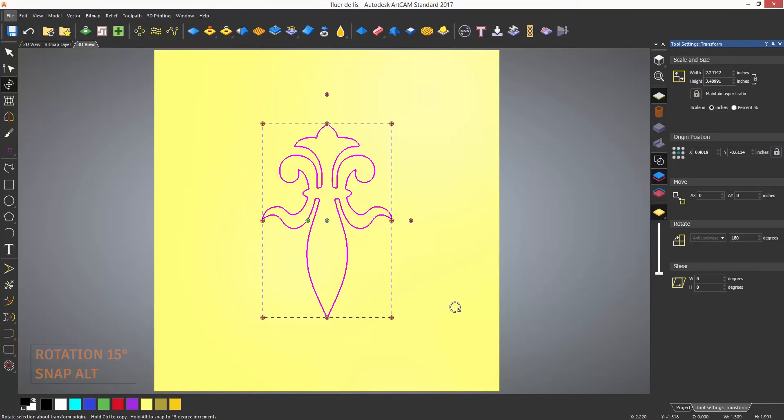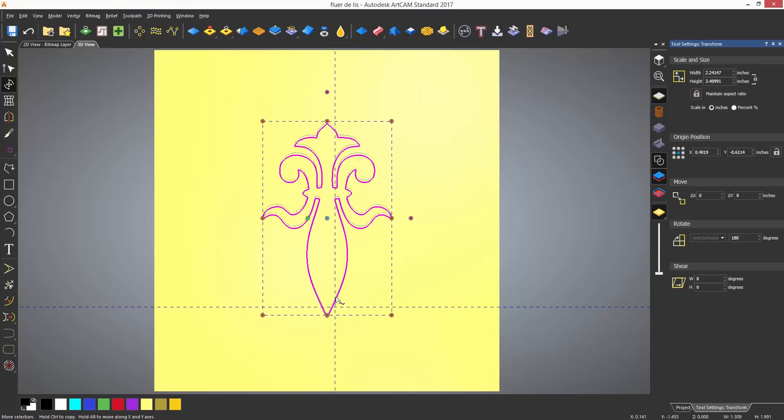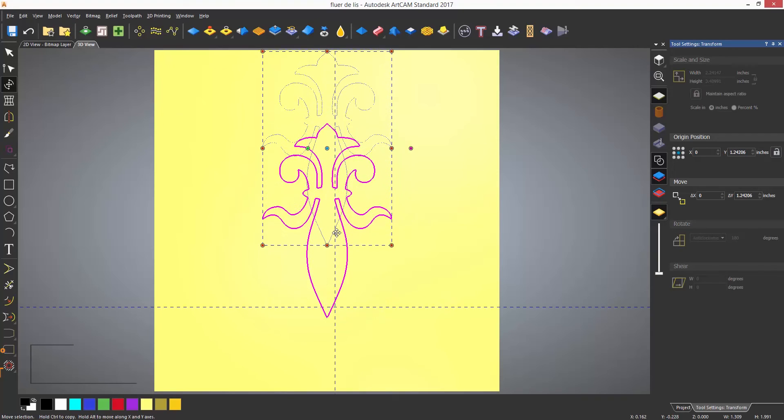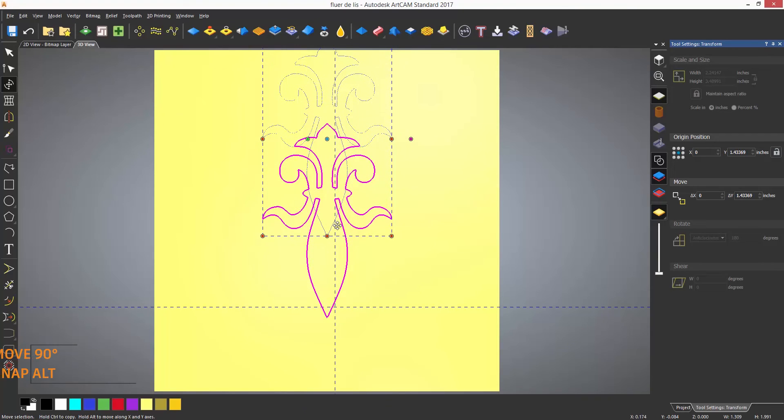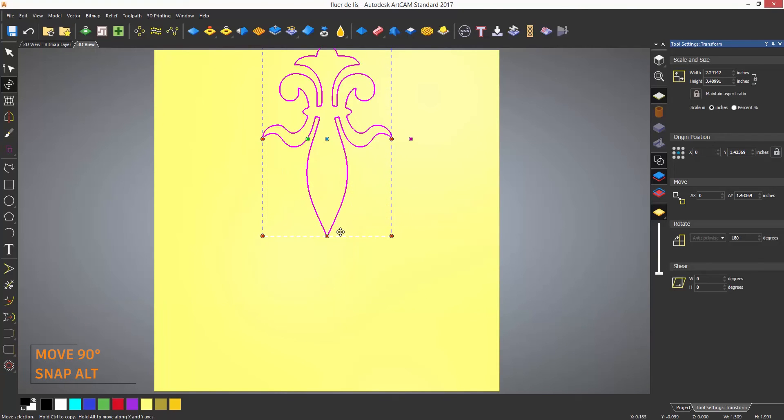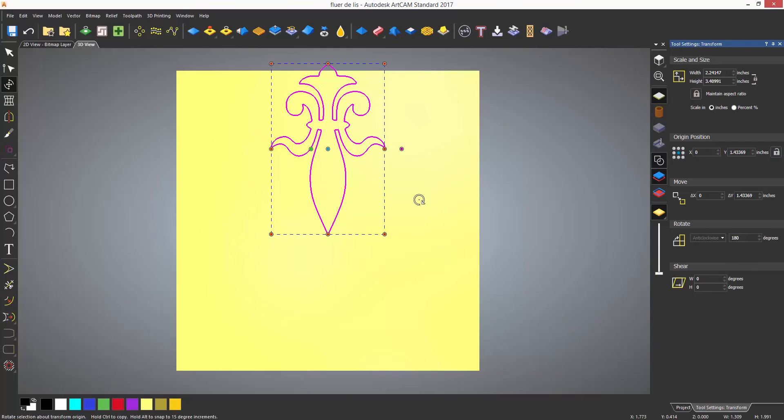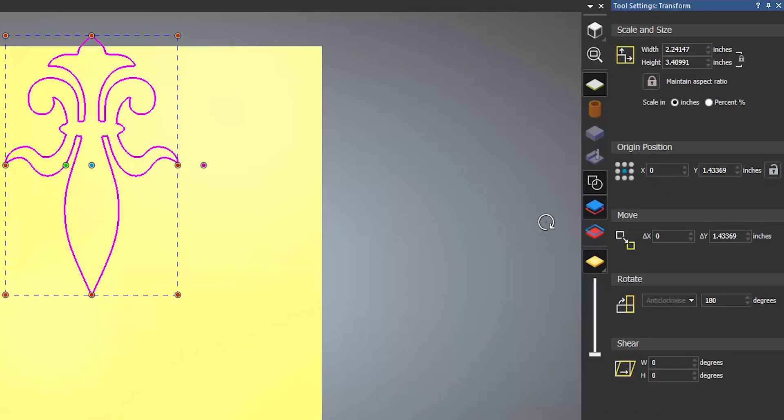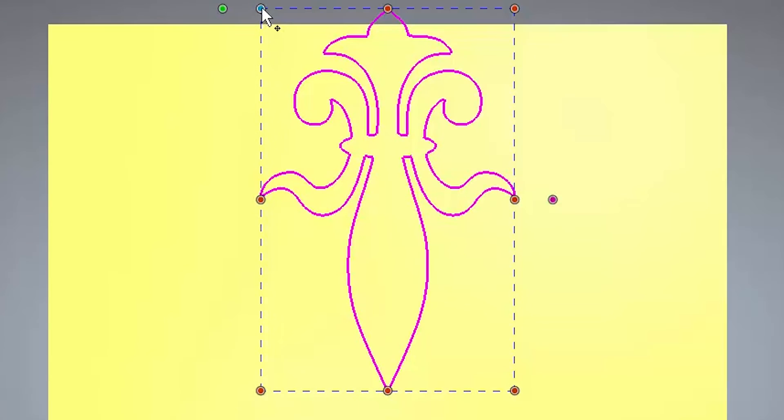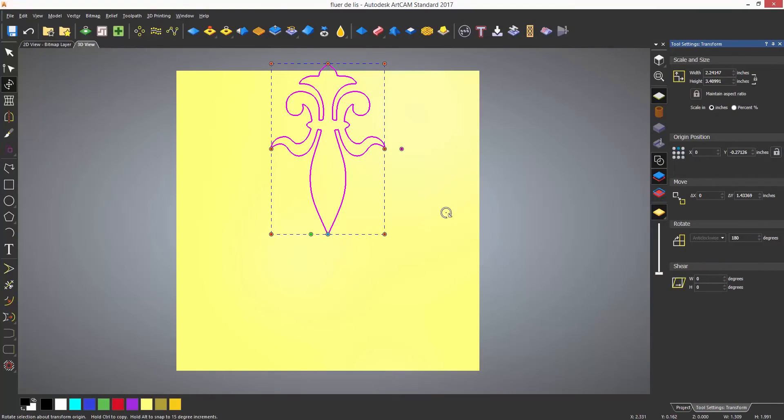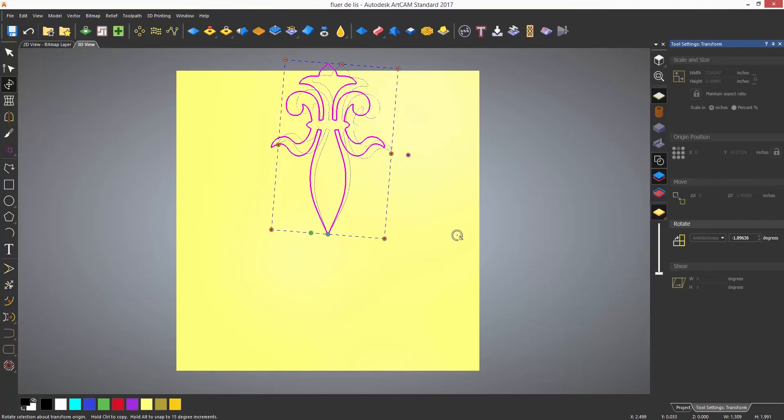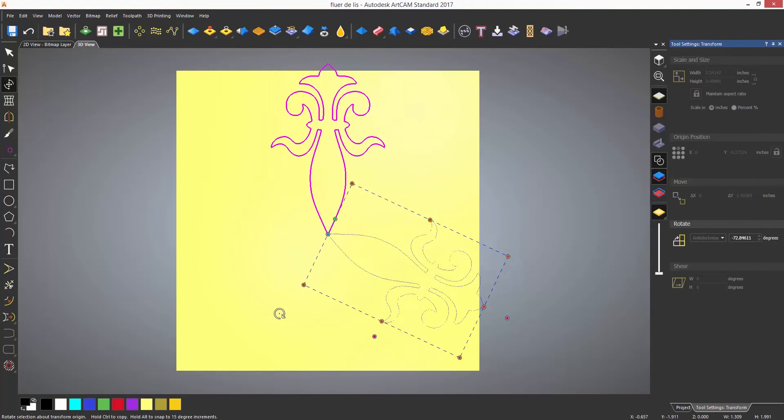Hovering inside the bounding box will change the cursor to a move cursor which means you can move the object. Again holding down Alt while doing this will lock it to a 90 degree angle snap. The origin position can be changed by selecting one of the nine positions in the dialog or by moving the blue dot within the selection. This will then rotate around that particular point.